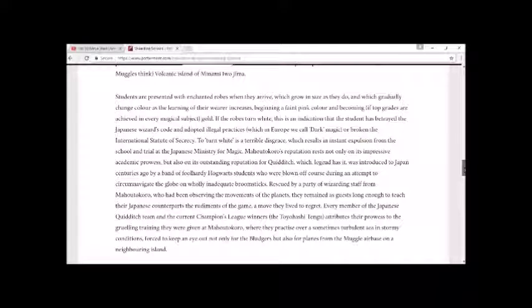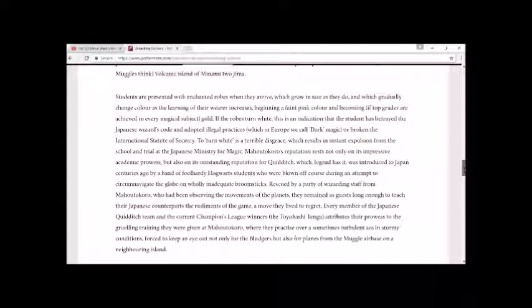If the robes turn white, this is an indication that a student has betrayed the Japanese wizard's code and adopted illegal practices, which in Europe we call dark magic, or broken the International Statute of Secrecy. The term white is a terrible disgrace which results in instant expulsion from the school and trial at the Japanese Ministry of Magic.